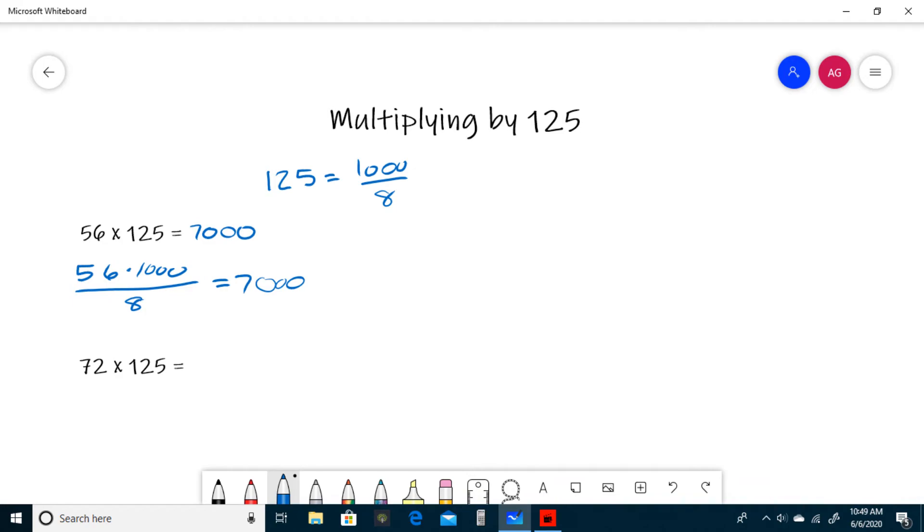For our next example, we have 72 times 125. Our first step is to divide 72 by 8. 72 divided by 8 is 9. So you just multiply 9 by 1000, or 9000.